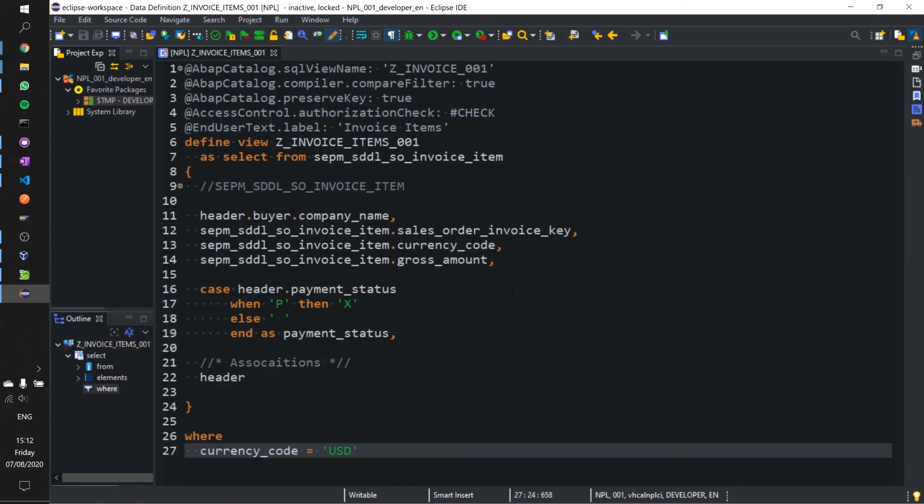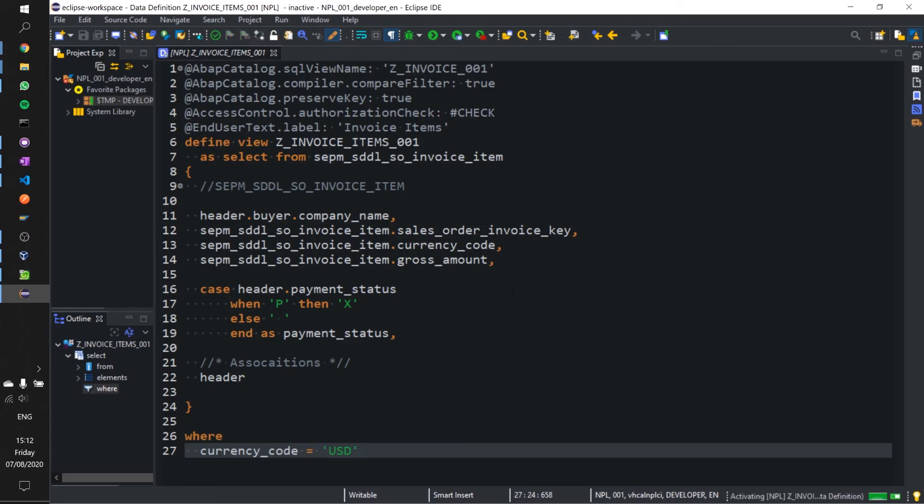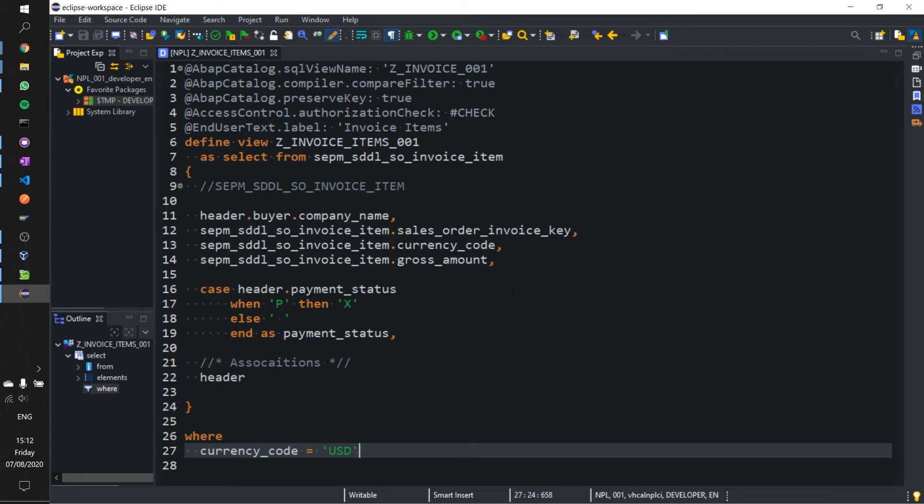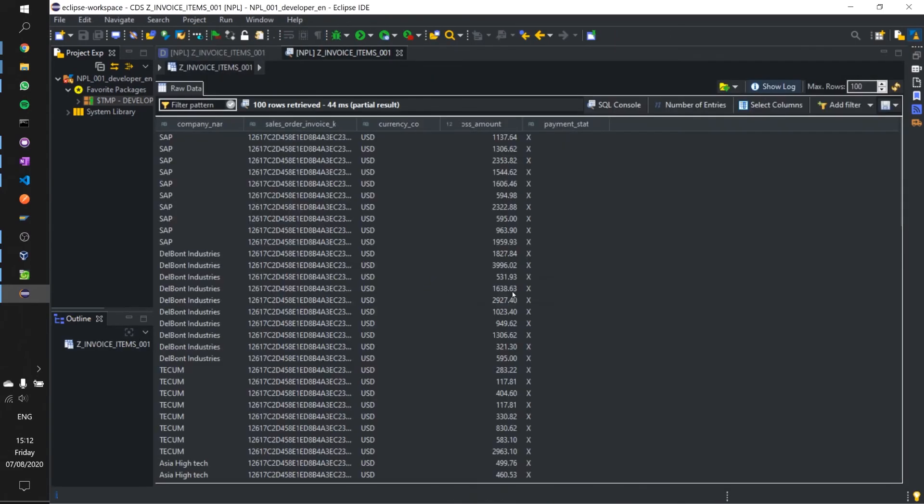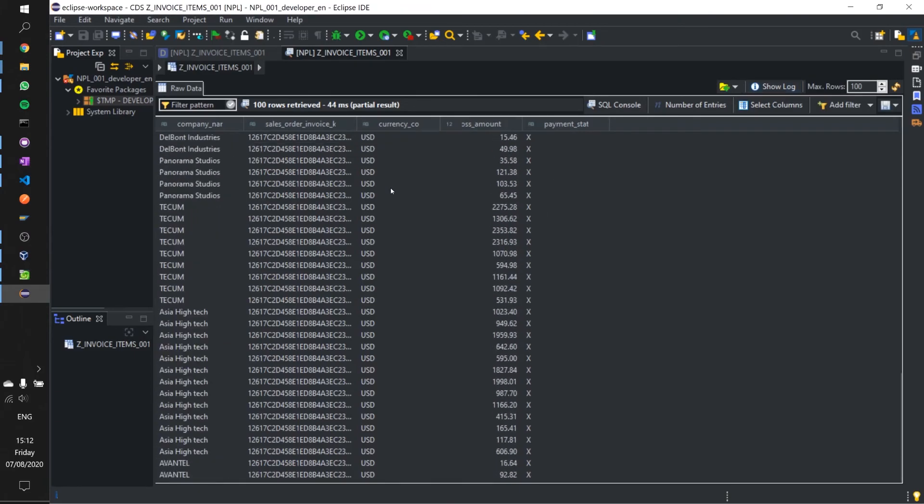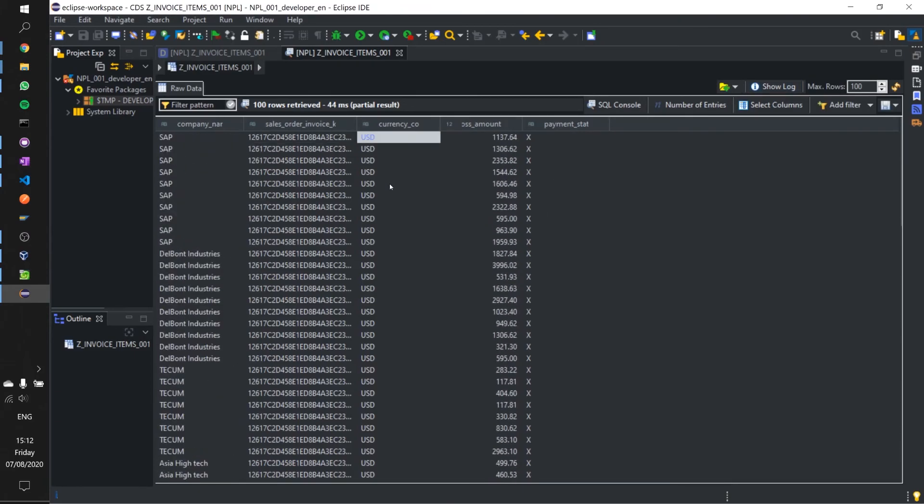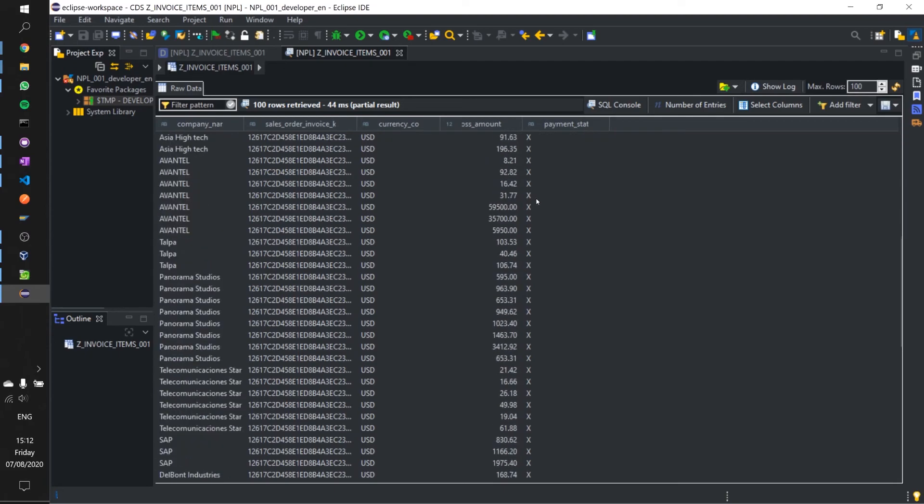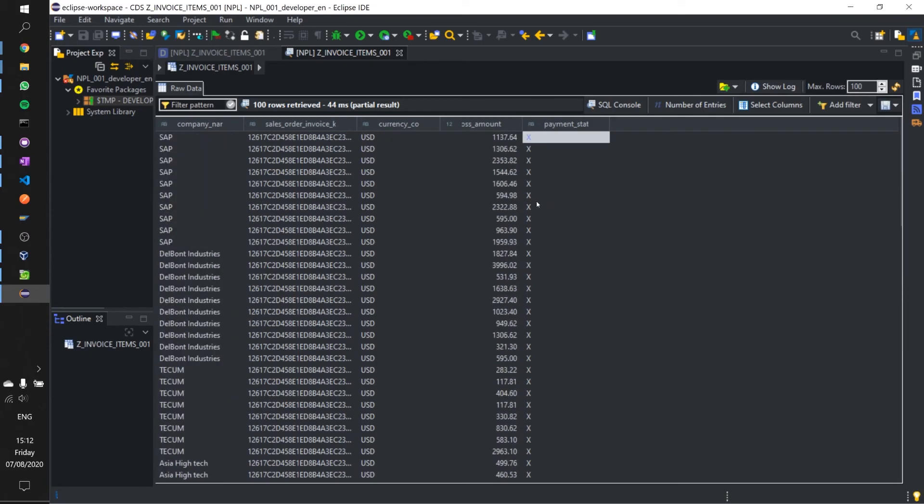Ctrl S, Ctrl F2 to check, Ctrl F3 to activate, and then let's execute and see if that worked. There we are, everything related to US dollar. Payment status is marked as X if P. That looks good and that works okay.